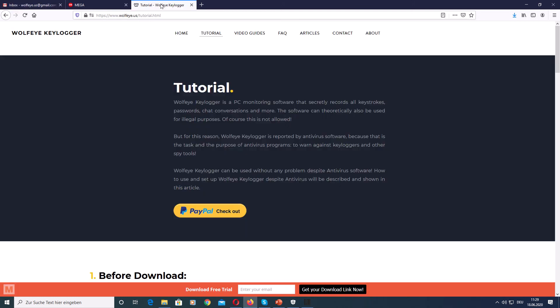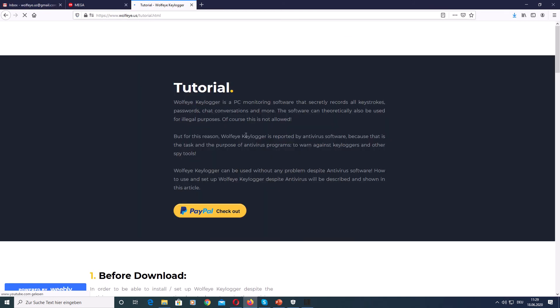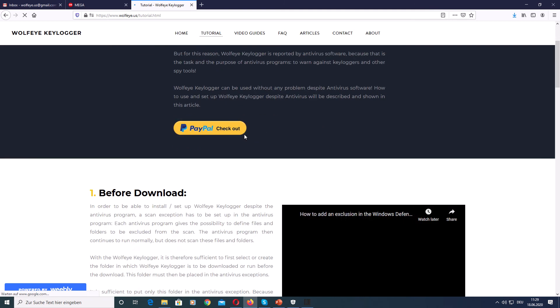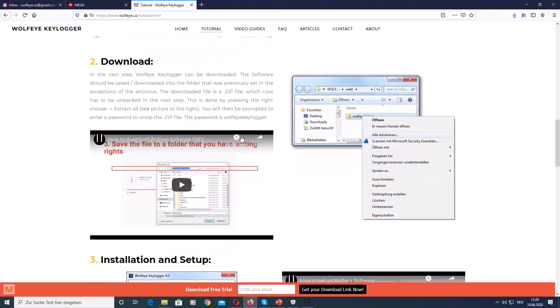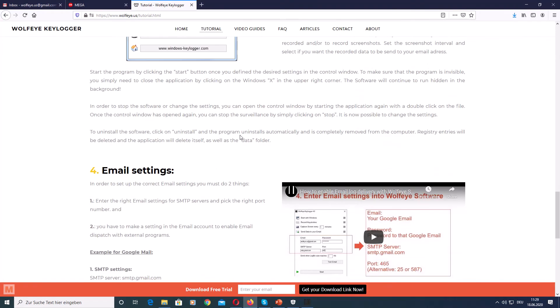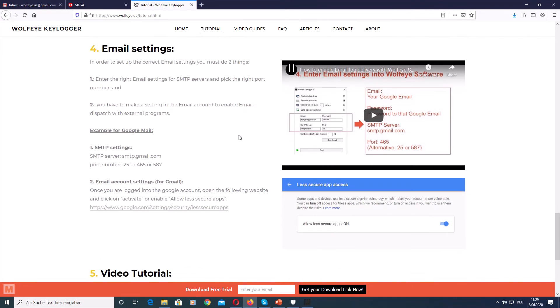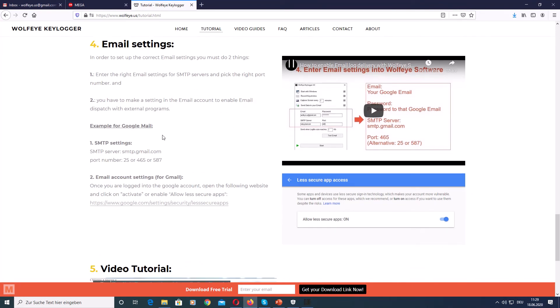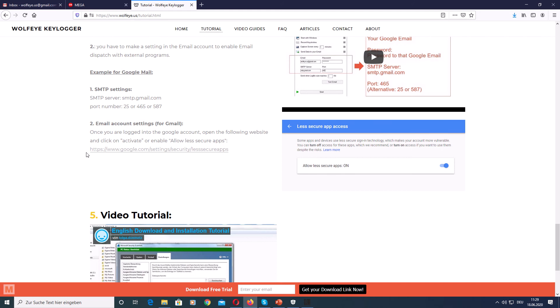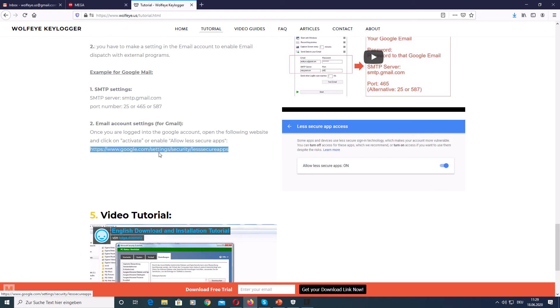So that's why you can go to our website, click on tutorial and scroll down. After you have logged into your email account, this is the URL that I'm talking about. It's google.com slash settings slash security slash less secure apps.